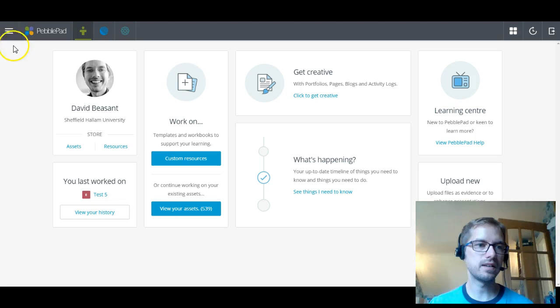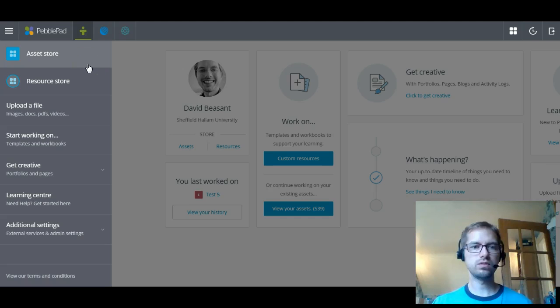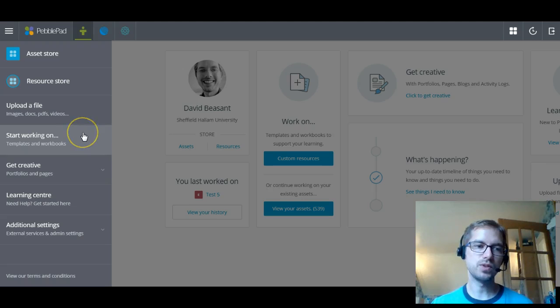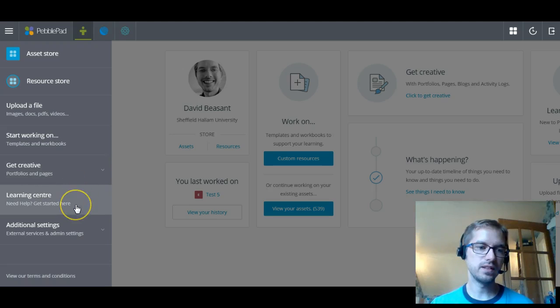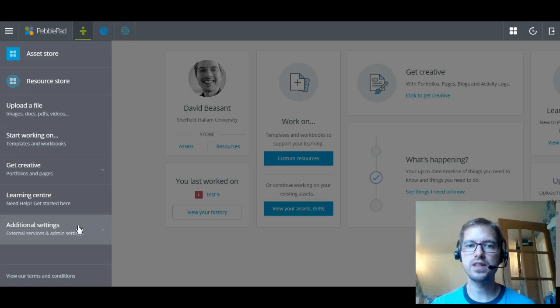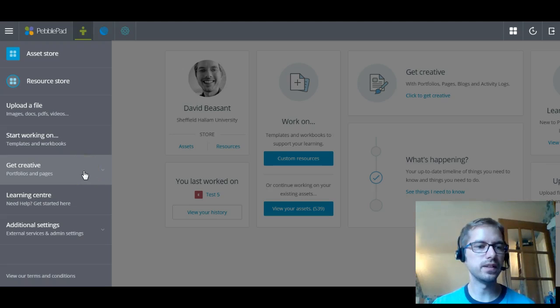So if we go to the left and have a quick look at the burger menu. As you can see now, it gives you a list of options down the left-hand side. So the top one and the most common one is that you want to go to your asset store and look at your assets and possibly pick out what it is you might want to work on. You've got your resource store. The ability to upload a file. You can start working on templates and workbooks. You can get creative. You've then got the learning centre with help. And then you've got some additional settings. Now those additional settings do include where it is that you will go when you finish your course to make your account an account for life. Obviously, you don't want to do that before the end of the program. But when you do, that's where you'll find that function to request making your account go beyond the university.